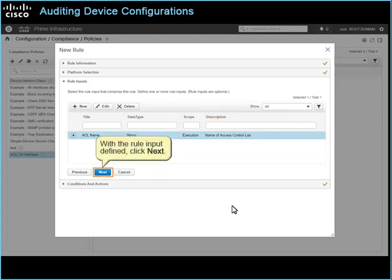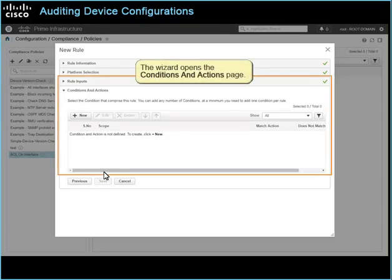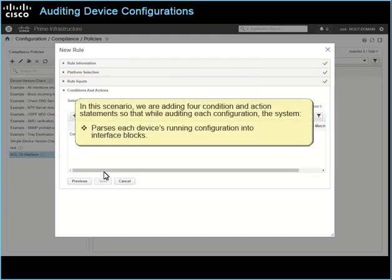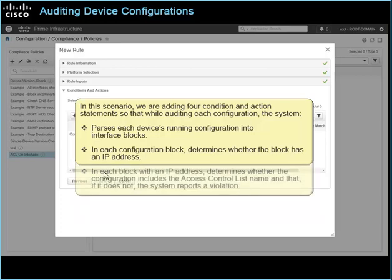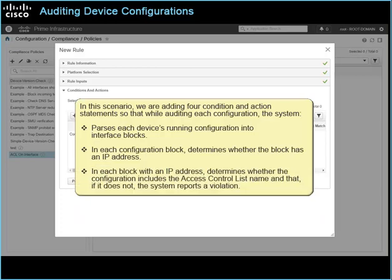With the rule input defined, click Next. The wizard opens the conditions and actions page. In this scenario, we are adding four condition and action statements so that while auditing each configuration, the system parses each device's running configuration into interface blocks, determines whether the block has an IP address, and in each block with an IP address, determines whether the configuration includes the access control list name, and if it does not, the system reports a violation.